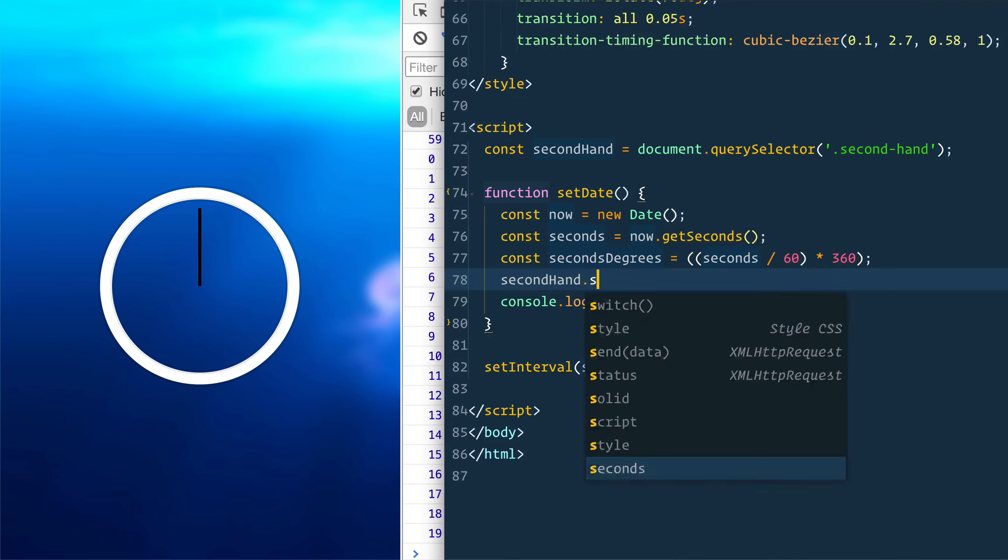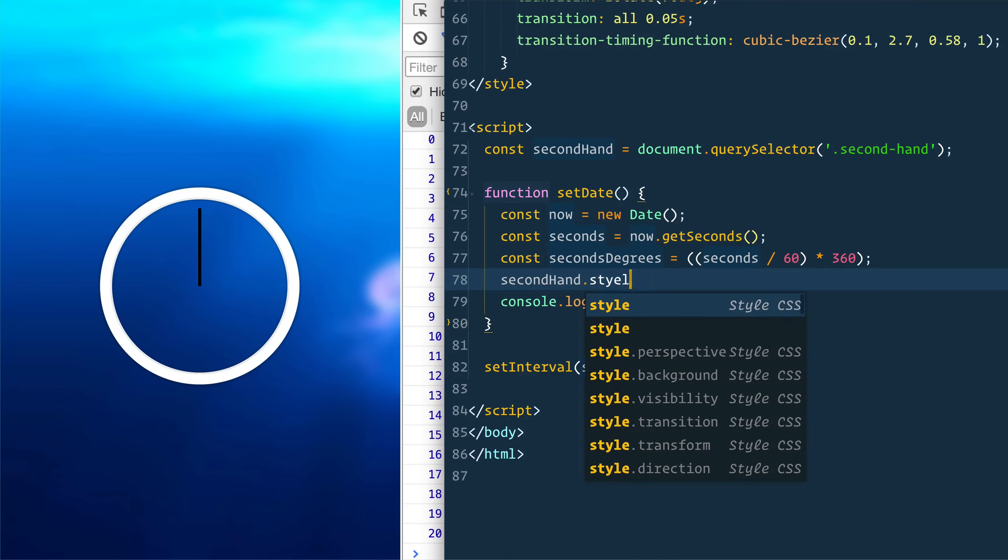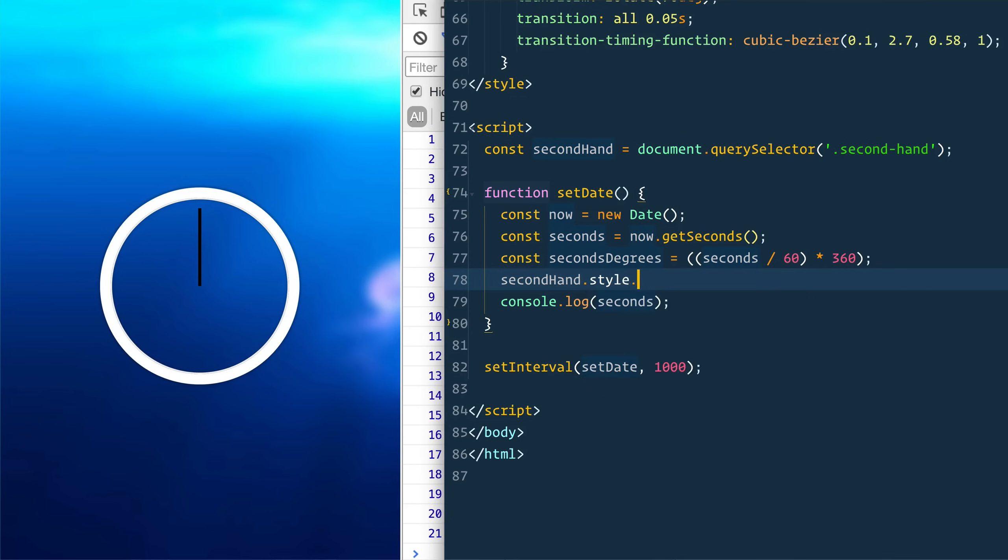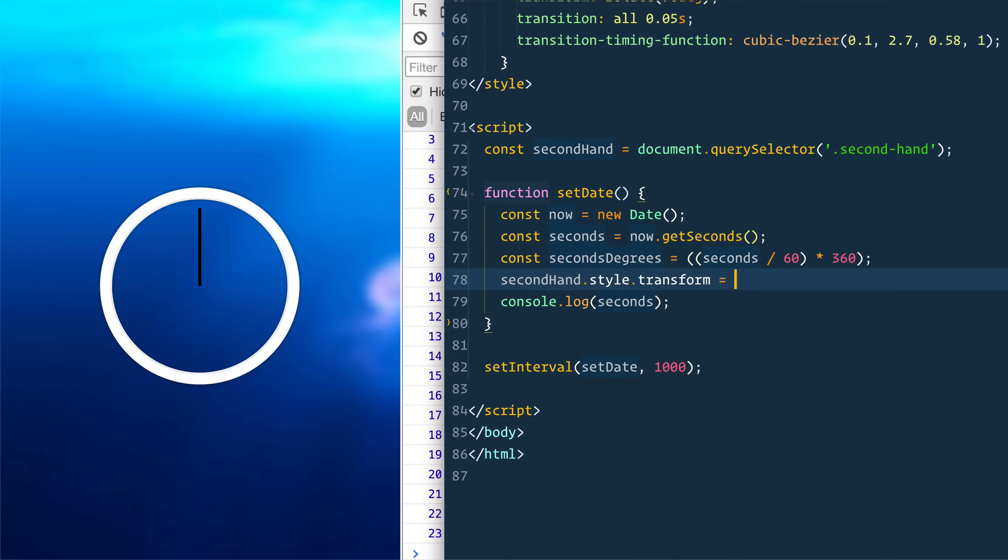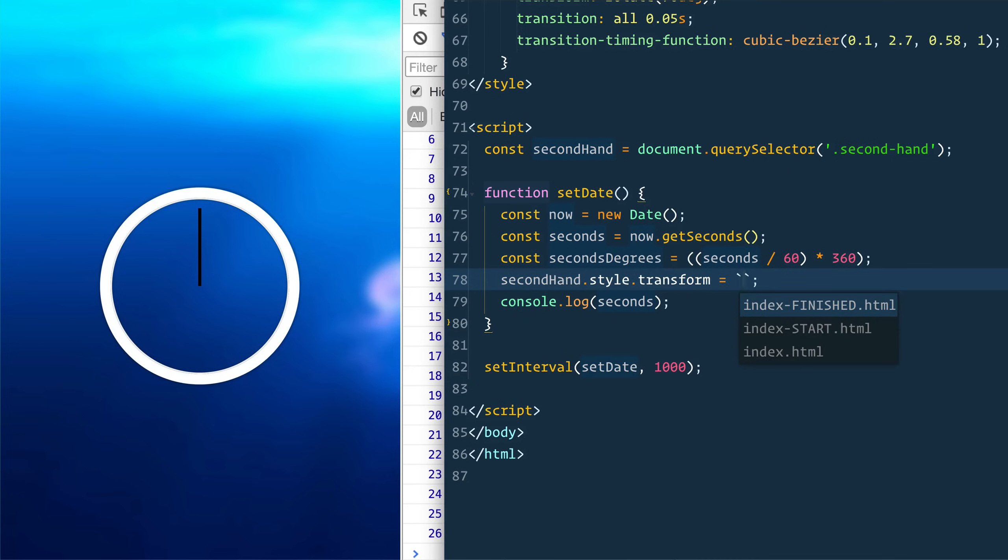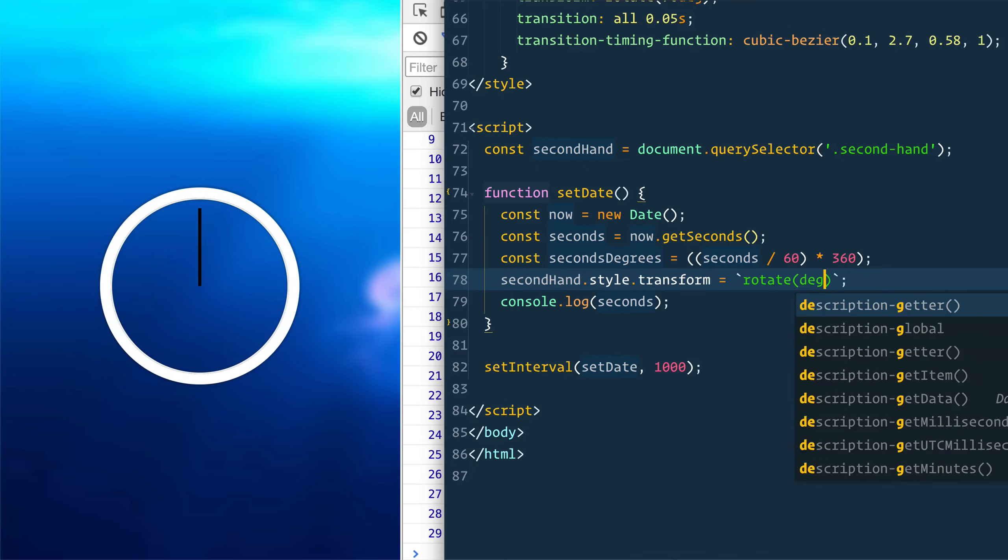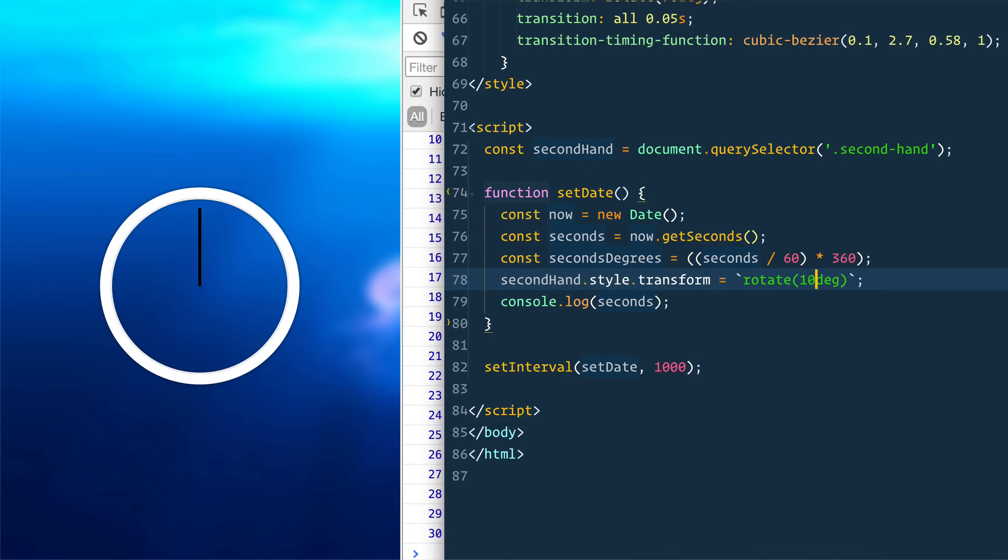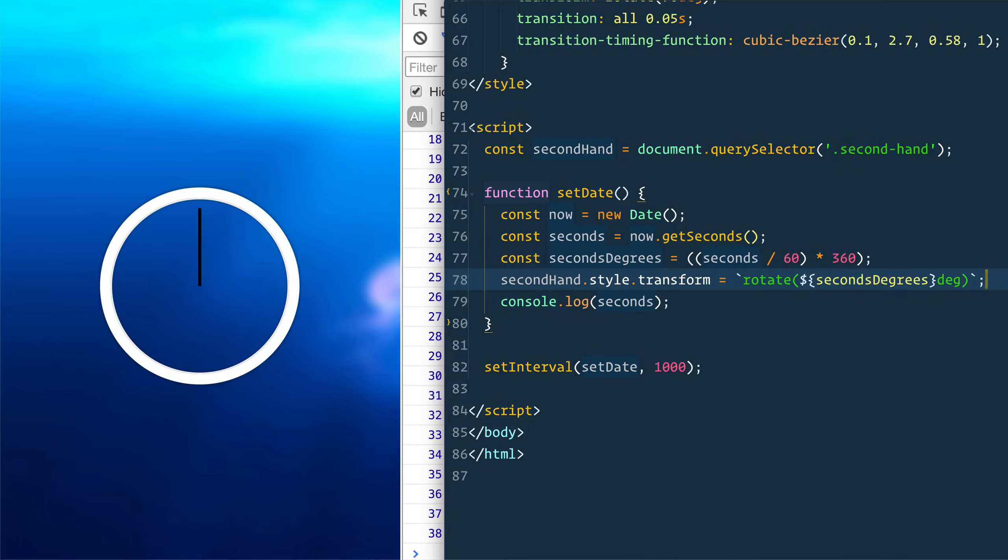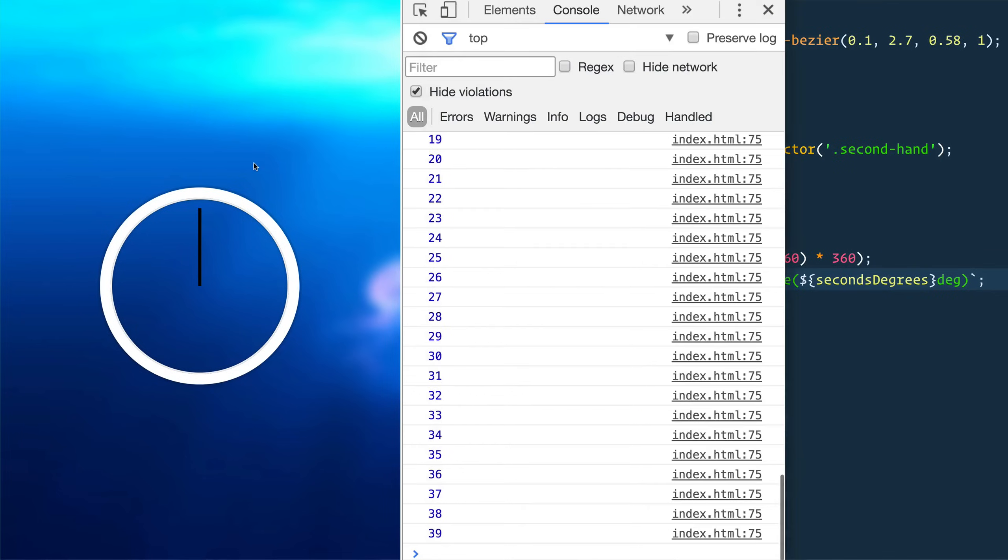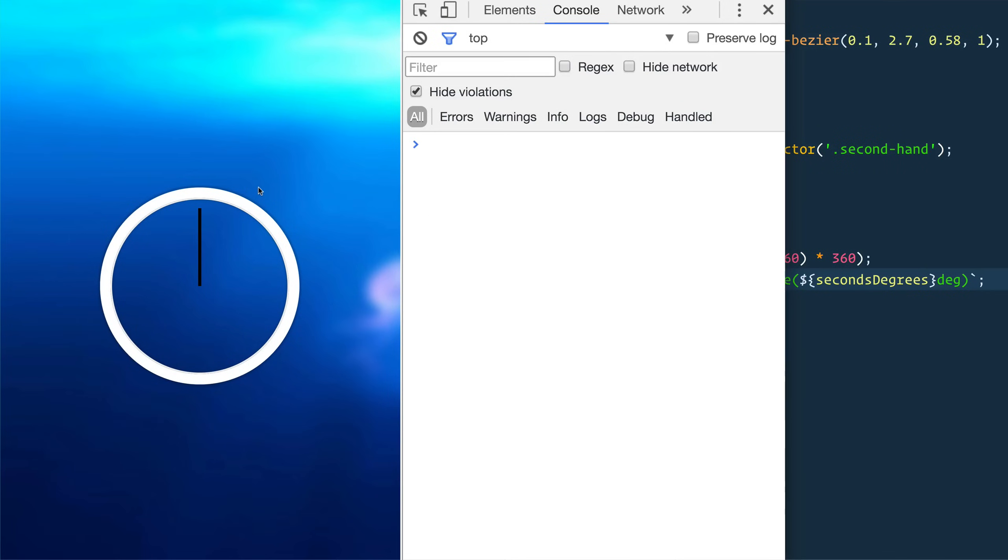Then we take that second hand and we'll apply some styles to it. Secondhand.style.transform is going to be equal to, we'll use some ES6 template literals here. Rotate. How many degrees? Usually it'd be like 100 degrees, but that is going to be in this seconds degrees. Good. So that should get us most of the way there. Let's see where we're at.